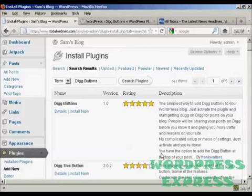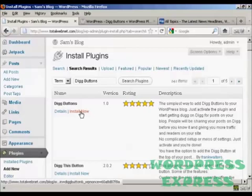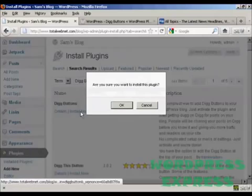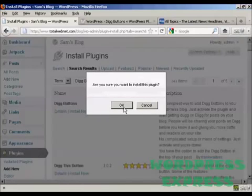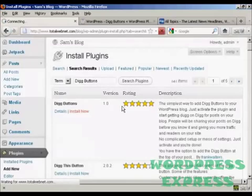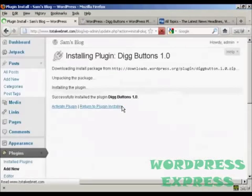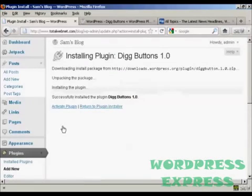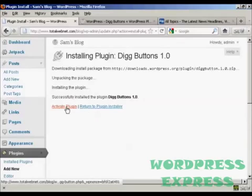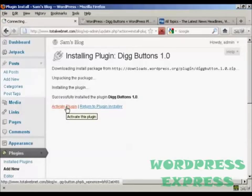You see here this is what we want, Digg Buttons by Frank Walters. So click on Install Now, click on OK, and then click here to activate the plugin.